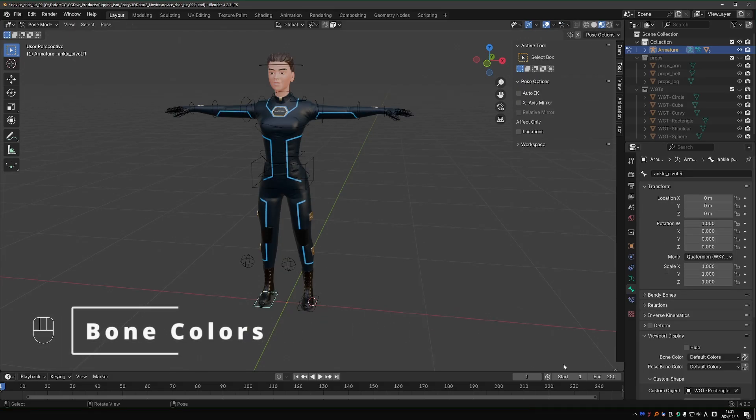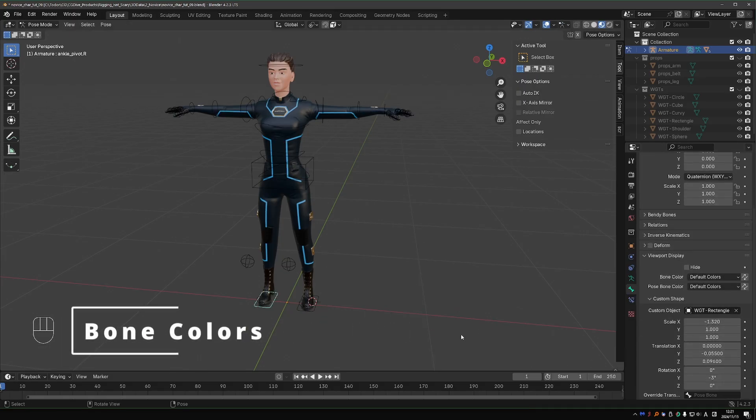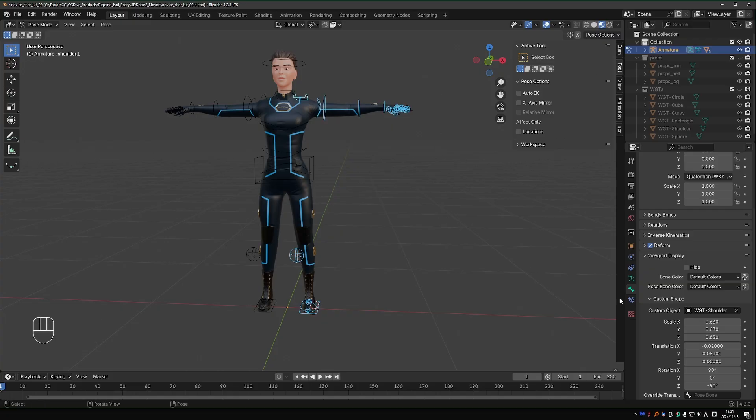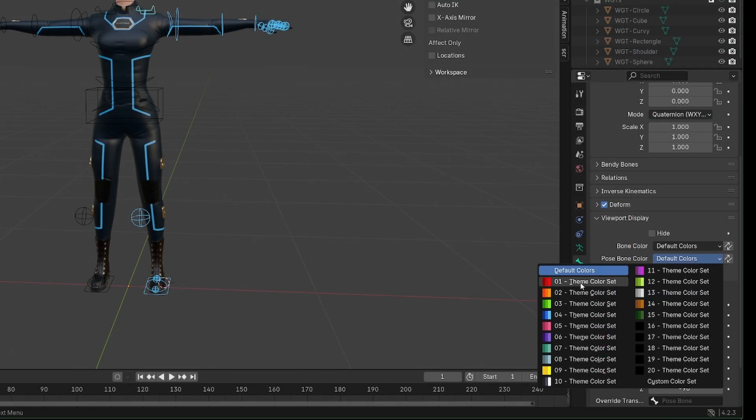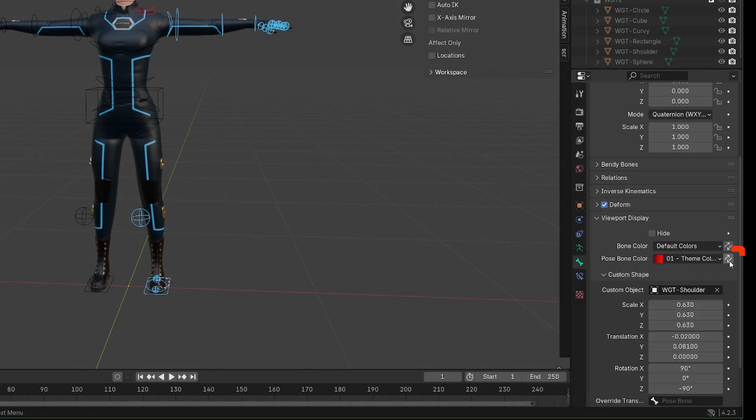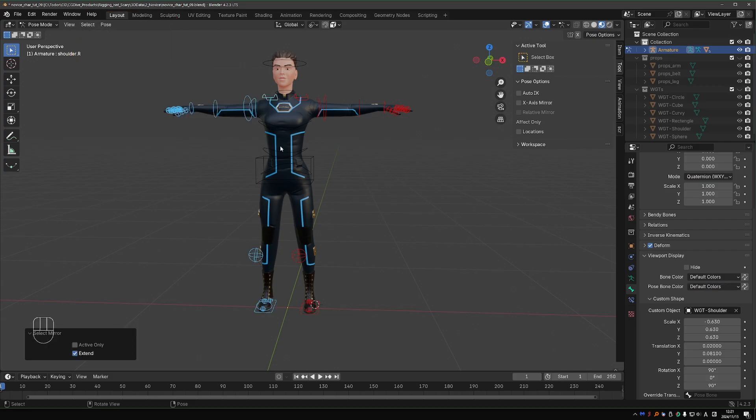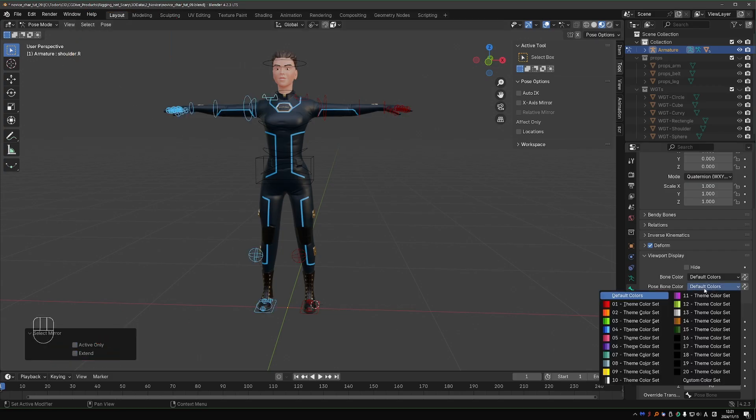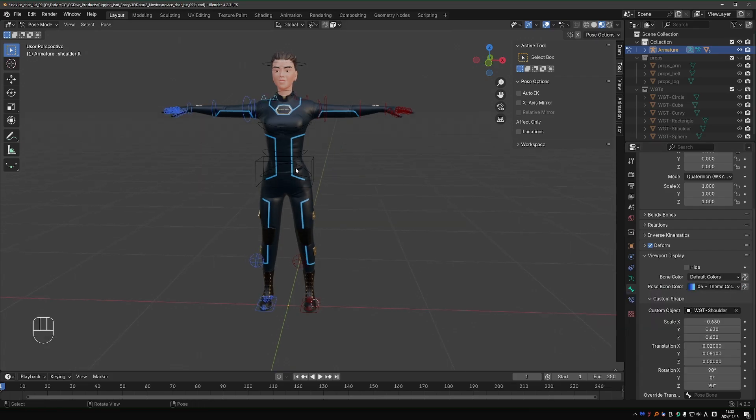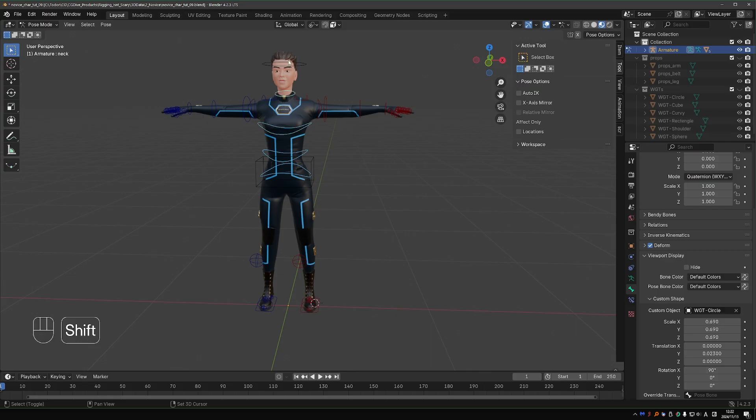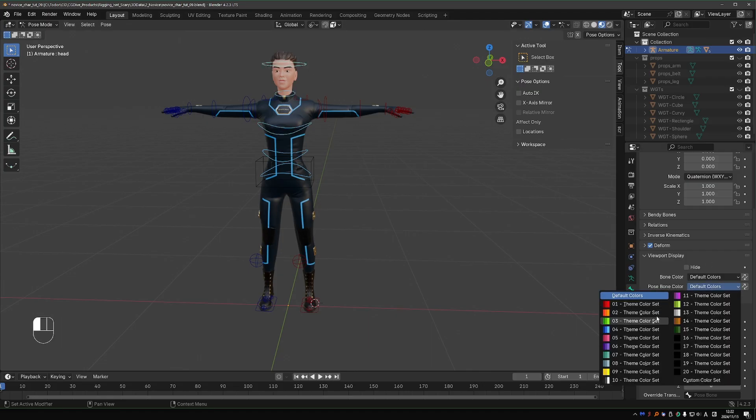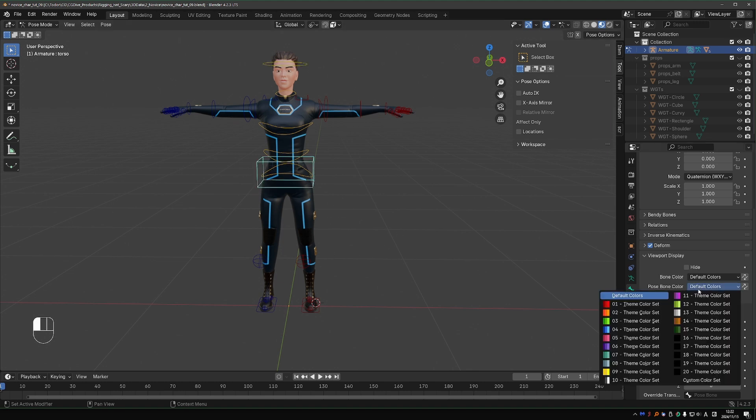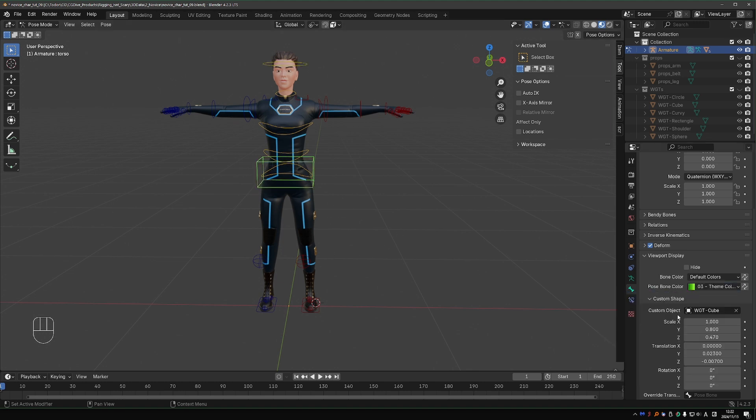Now let's set bone colors, very similar to what we did in level one. Select all bones on the left side, give them the red color, and apply to all. Select, select mirror without extend, and now we have the right bones selected. Give them blue color and apply to all. Select all spine and head and neck bones, give them the yellow color. For the torso, I'm going to use a special green color.